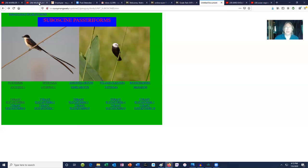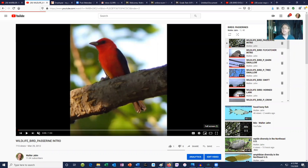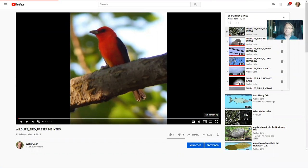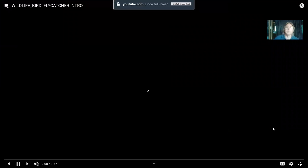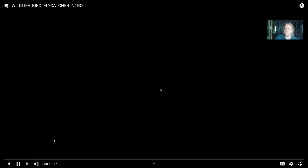In our area we also have tyrant flycatchers. For example, the kingbird can often be observed chasing after larger birds — even birds like cormorants and eagles, many times its size — to harass them out of its territory. So the name tyrant flycatcher is certainly applicable. While many in South America are quite colorful, the ones in our area have a drabber color.